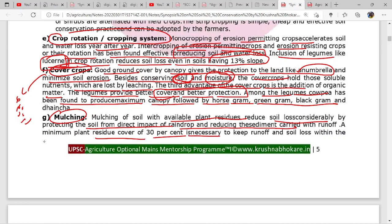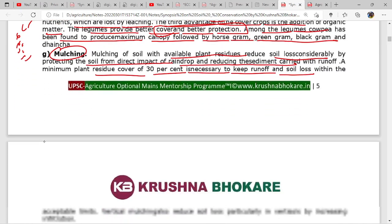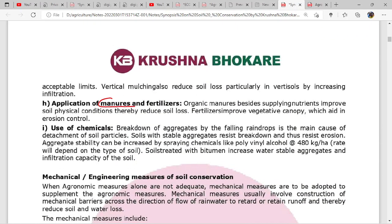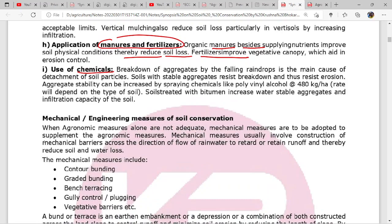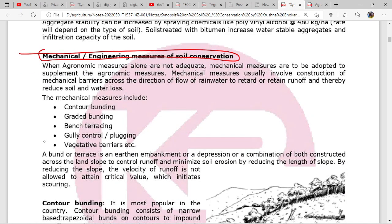Other agronomical practices include mulching - application of mulch with minimum 30 percent residue coverage is necessary - and application of manures and fertilizers including organic manures, and use of soil-binding chemicals.